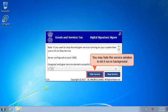You may hide this window to let it run in the background and follow the steps given in the next video to register your DSC with the GST portal.